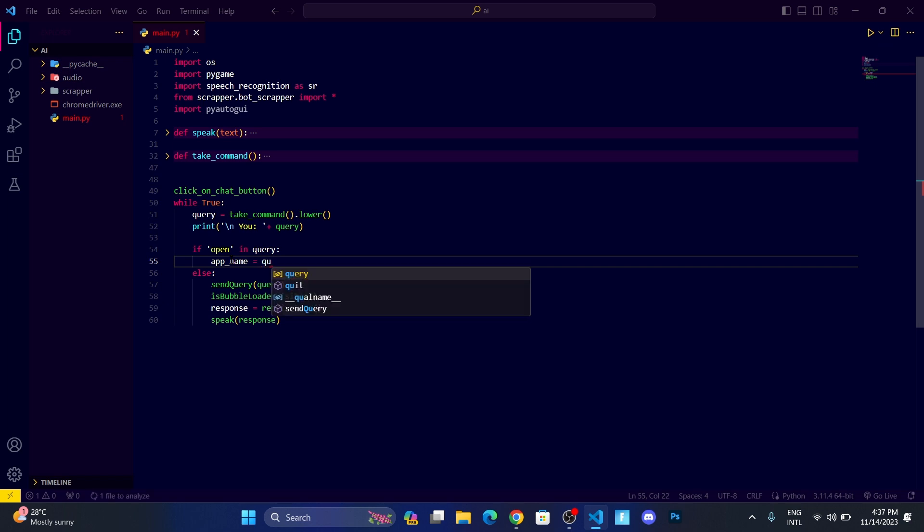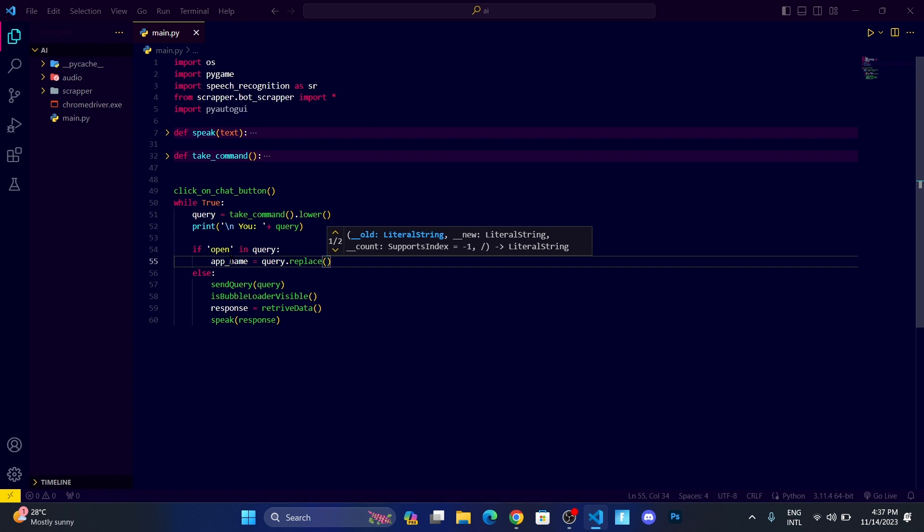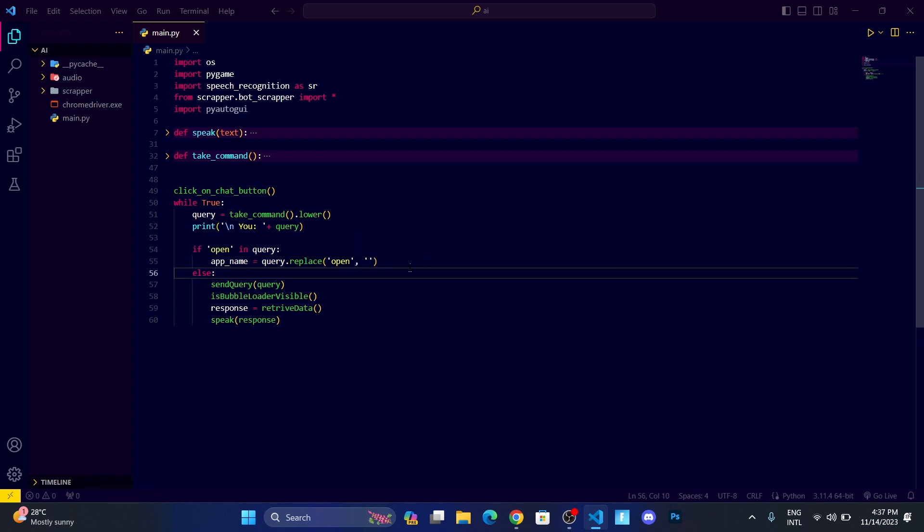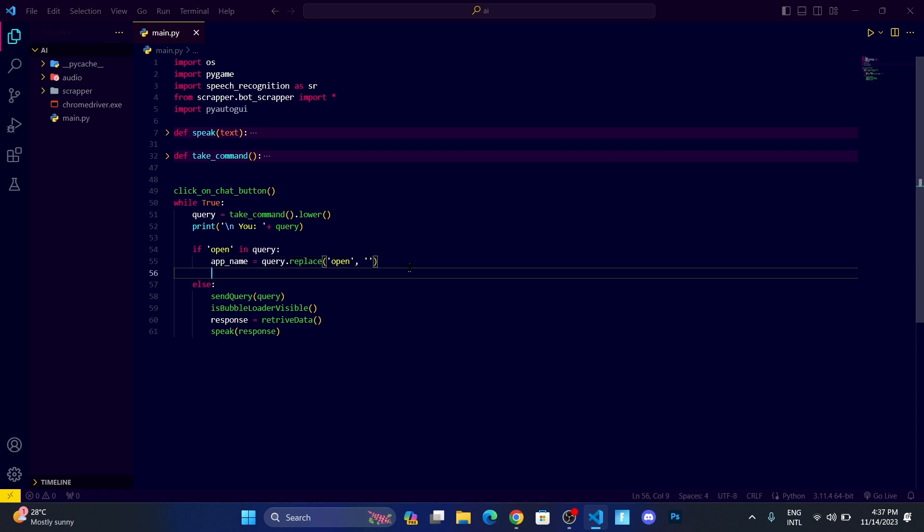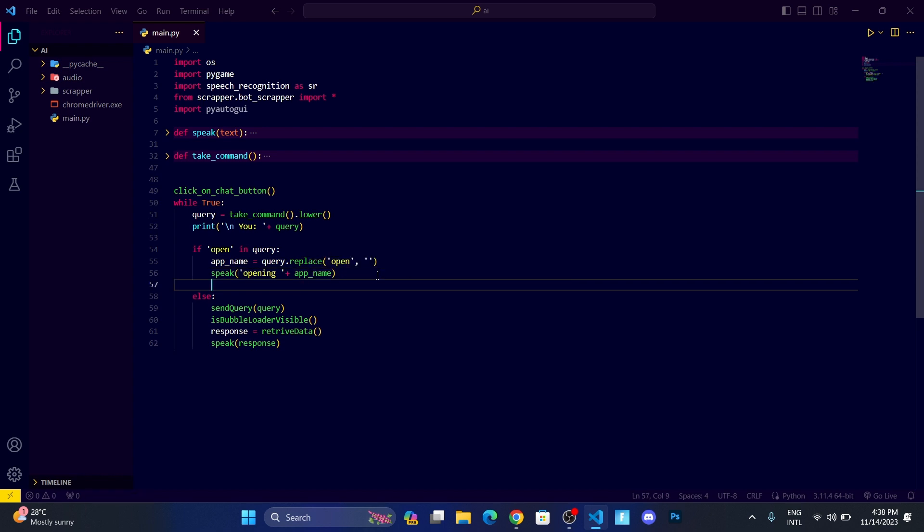App_name is going to be query.replace. Replace is the function which is used to replace something. In my case, I want to replace 'open' with an empty string, so that whenever the user says 'open Chrome', it's going to replace the 'open' and what we have left is the name of the software or the app.